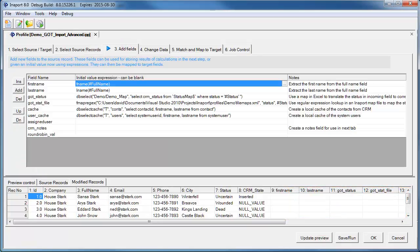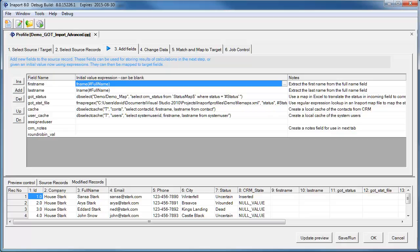In the third step, we add new fields to the incoming record. This lets us start the process of making changes to our data. For example, in the spreadsheet, we have a full name field.